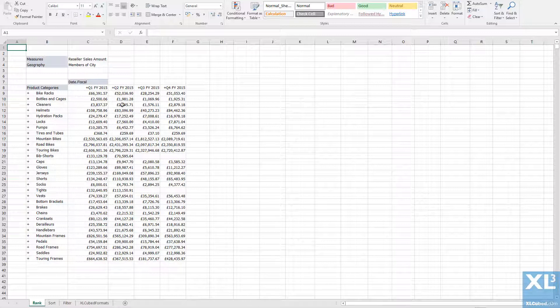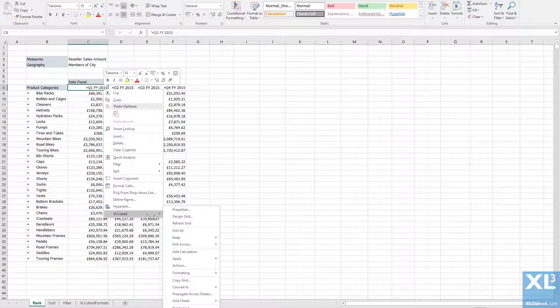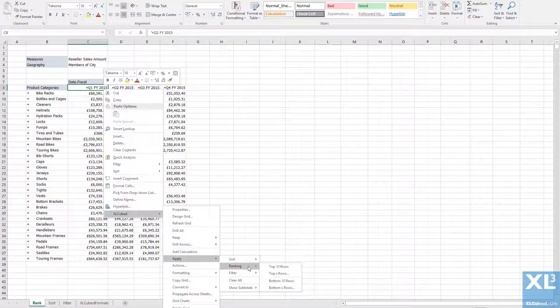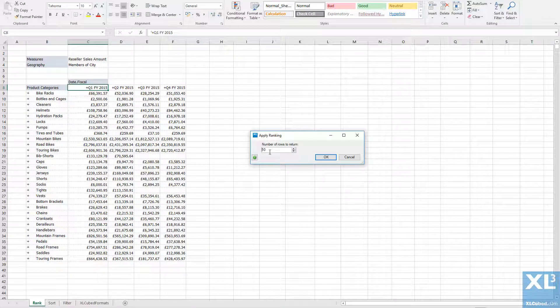To do this, right click on the column containing the values to sort by. Select apply ranking. I will then choose top X rows and select 5 as the number of rows to return.